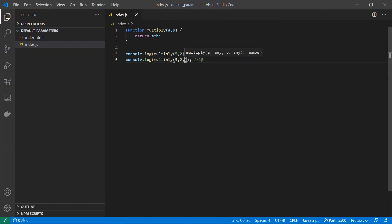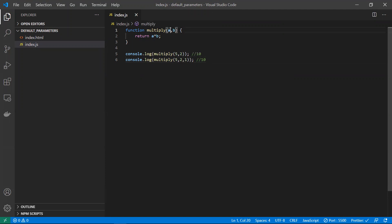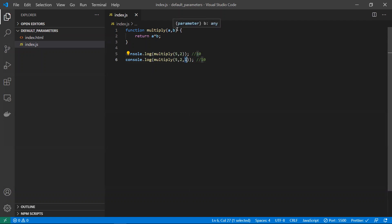Now if I send one more parameter, like 5, 2, 1 — 5 will be passed to 'a', 2 will be passed to 'b', and 1 has no parameter to catch it, so that value would be ignored and we'll be getting 10.